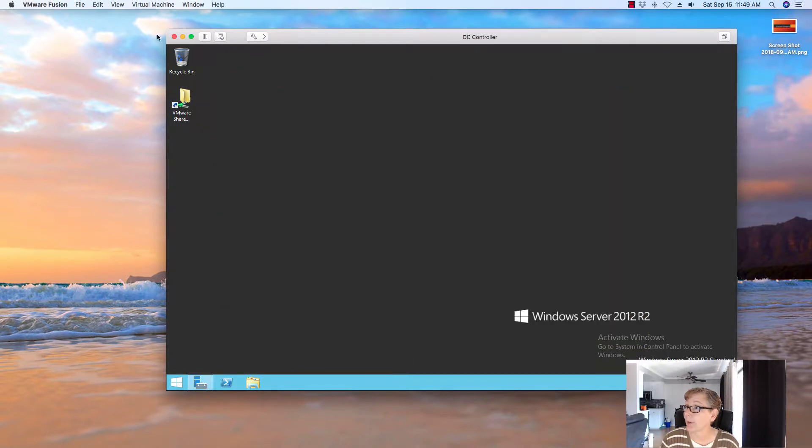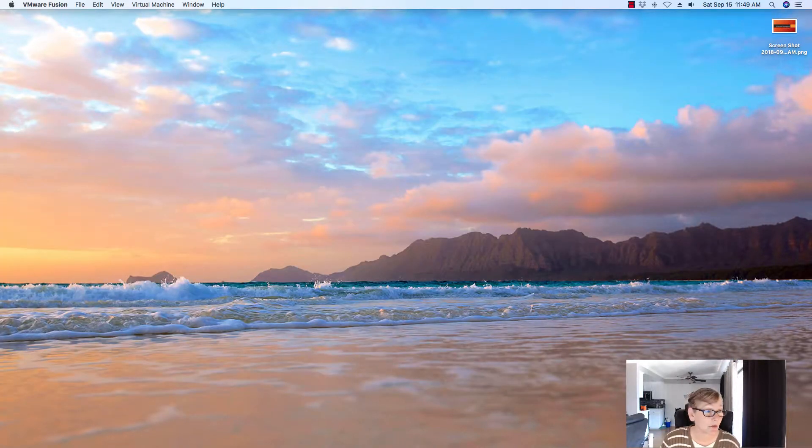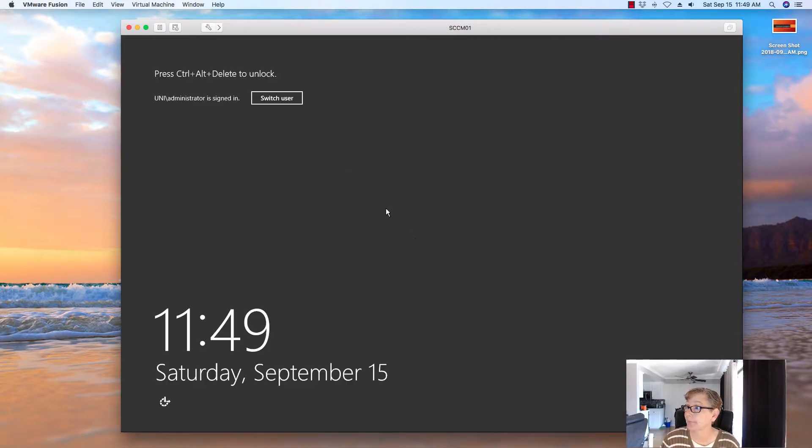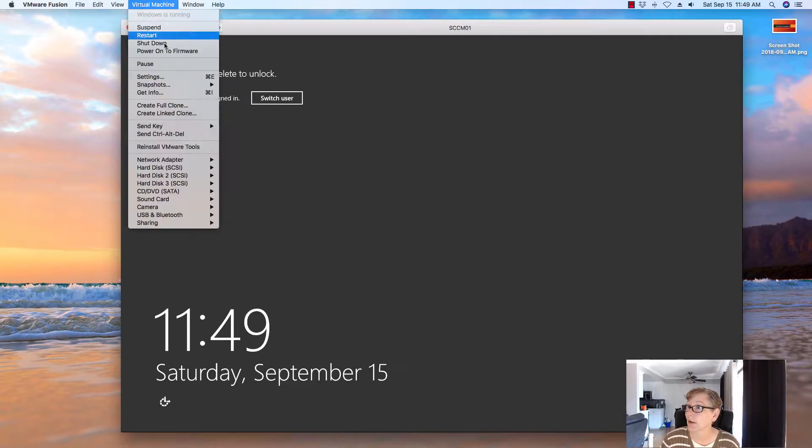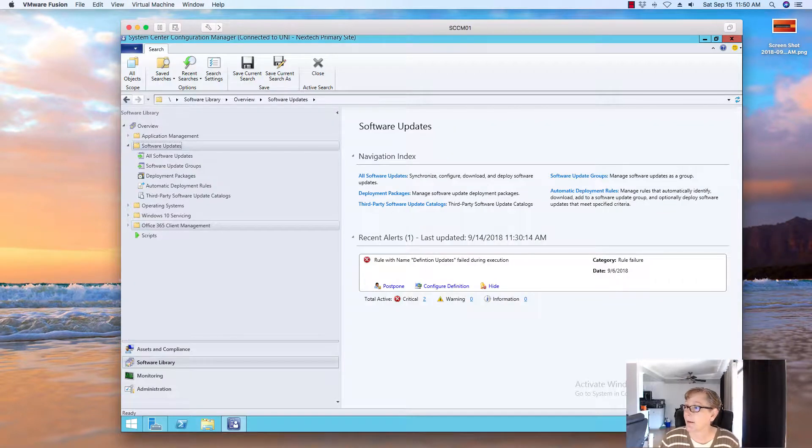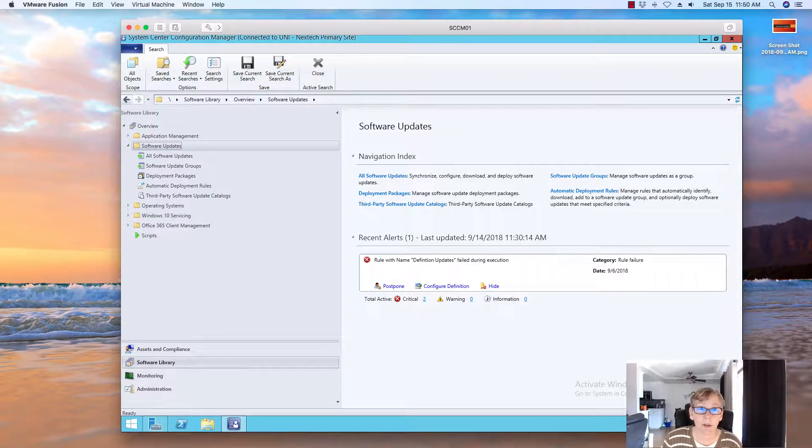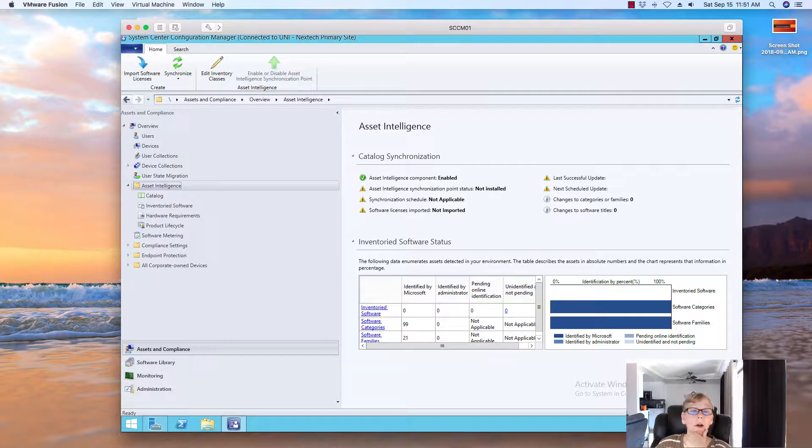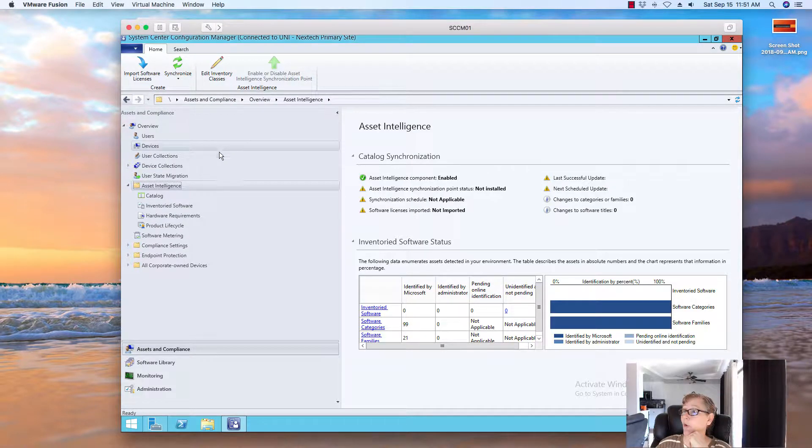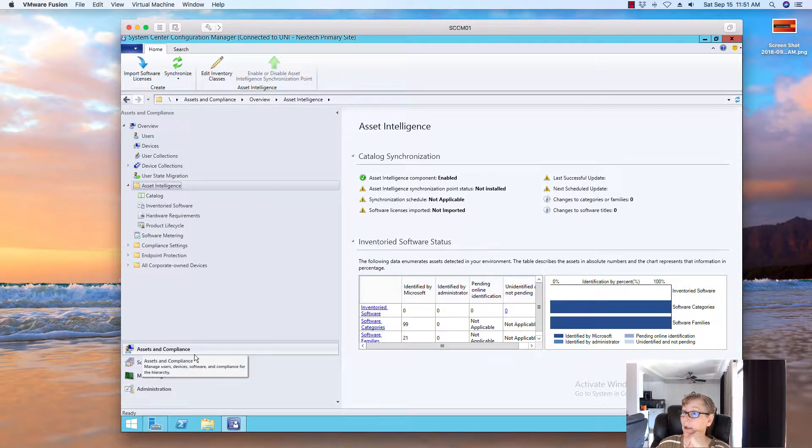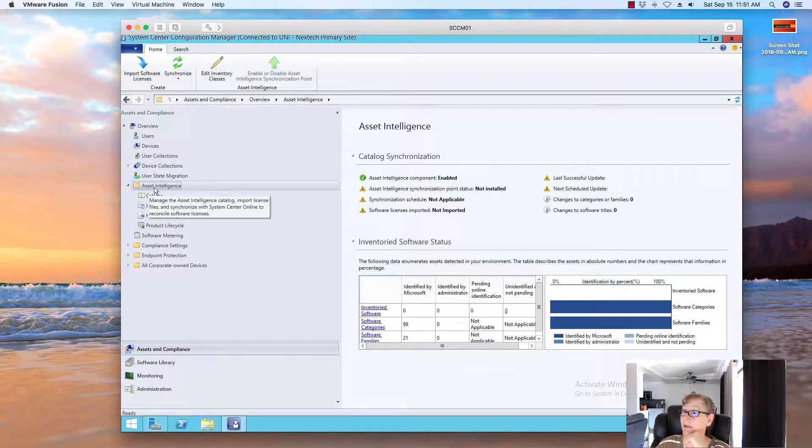then we're going to go over to the SCCM server to add the Asset Intelligence role. So with that, let me get my SCCM over here. Let's log in. So now what we're going to do, we need to go over to SCCM server, go to Asset and Compliance and you'll see the Asset Intelligence tab.